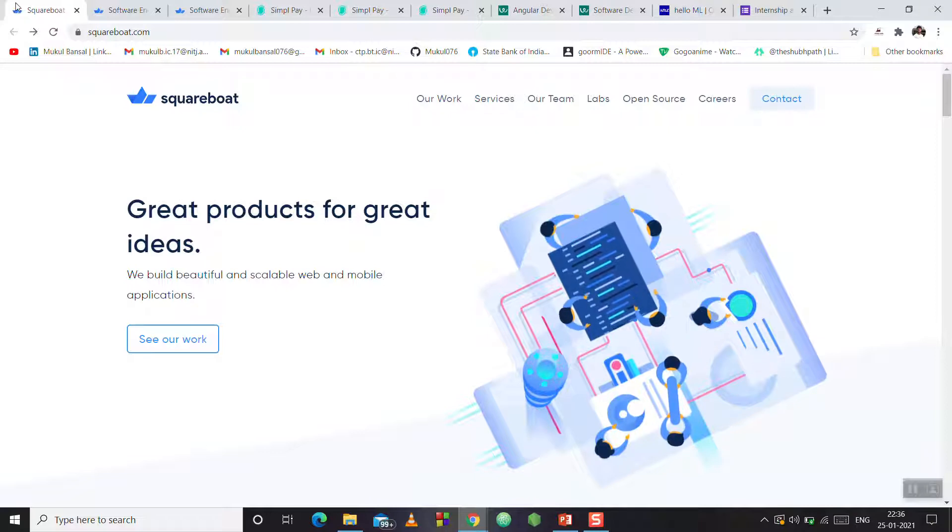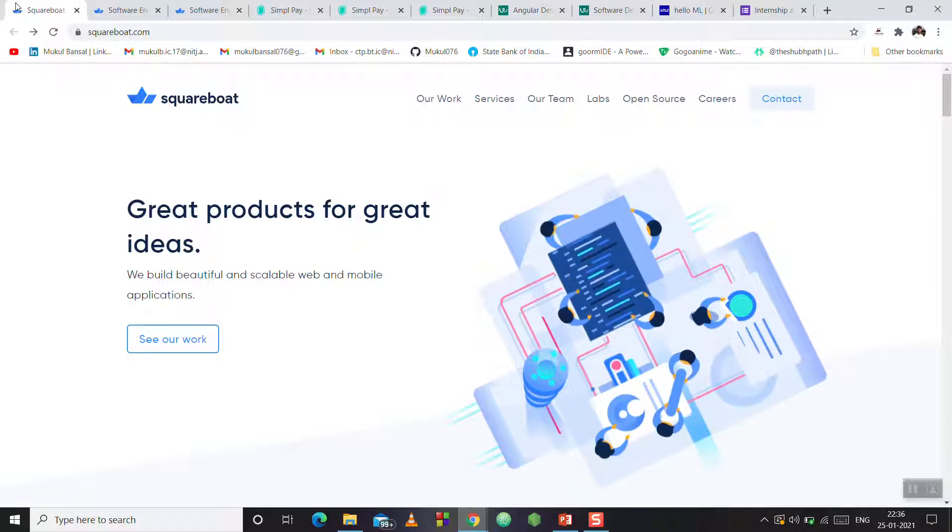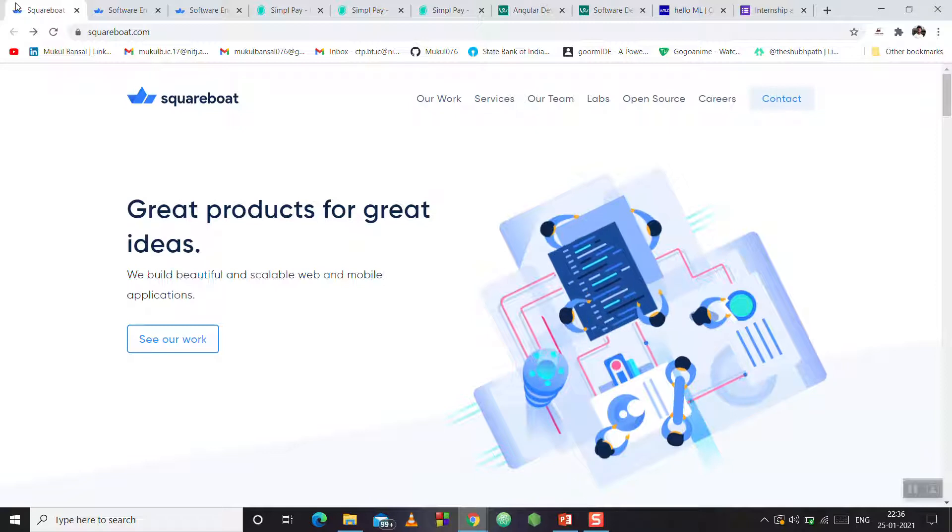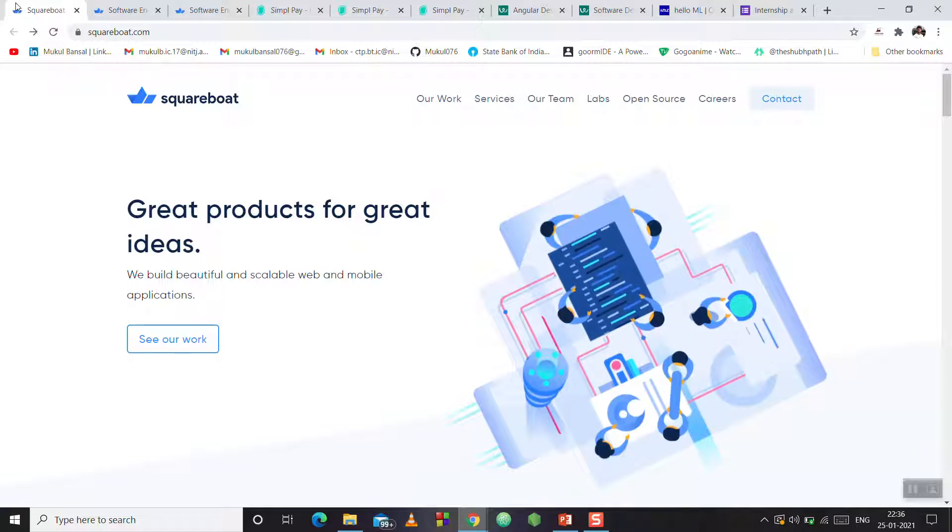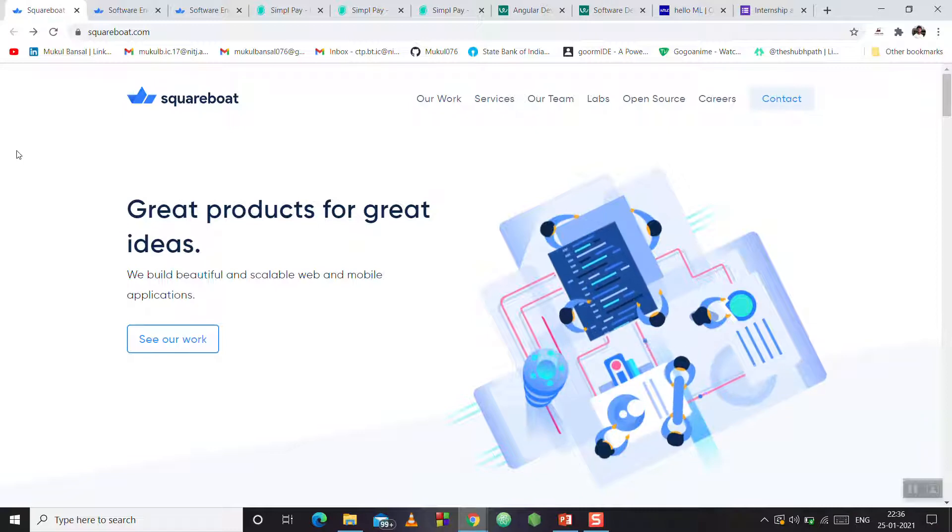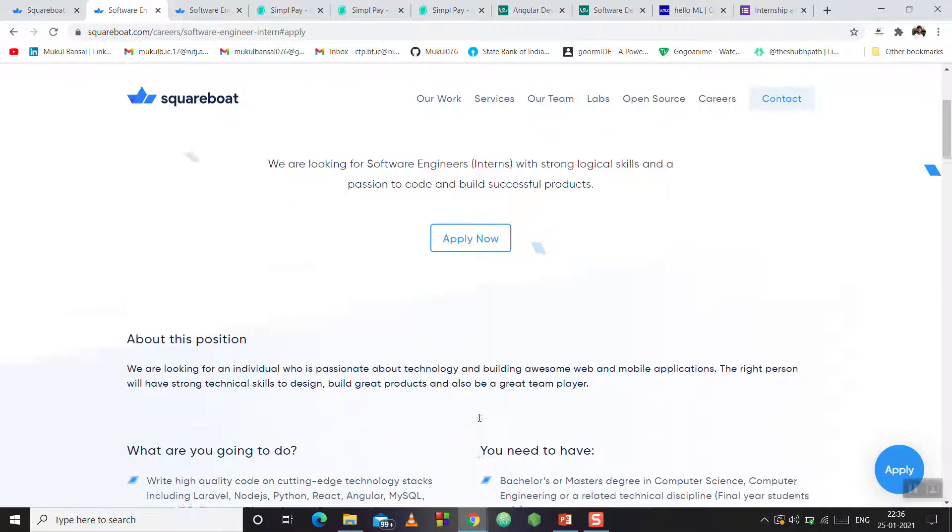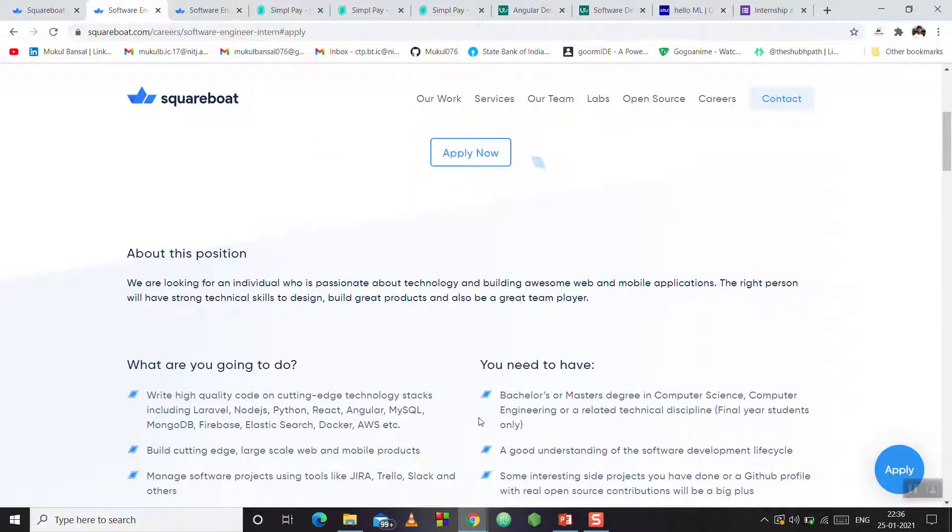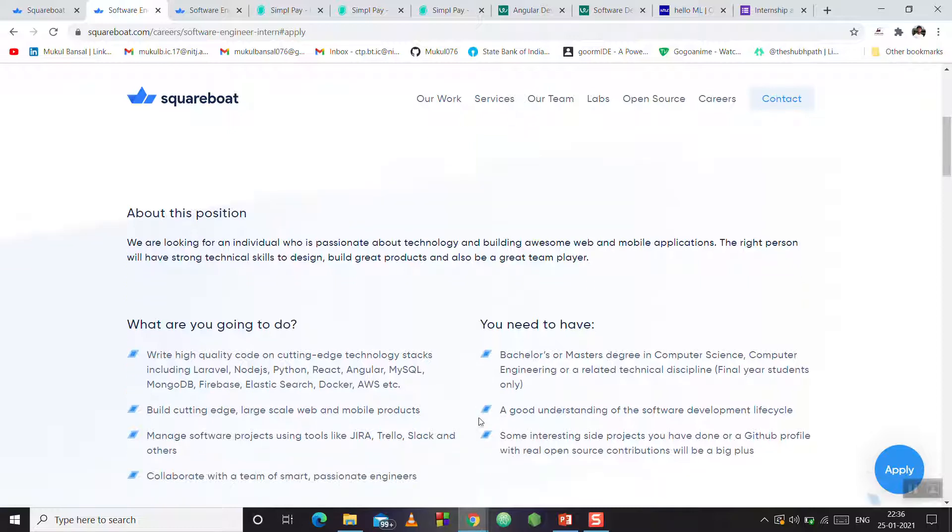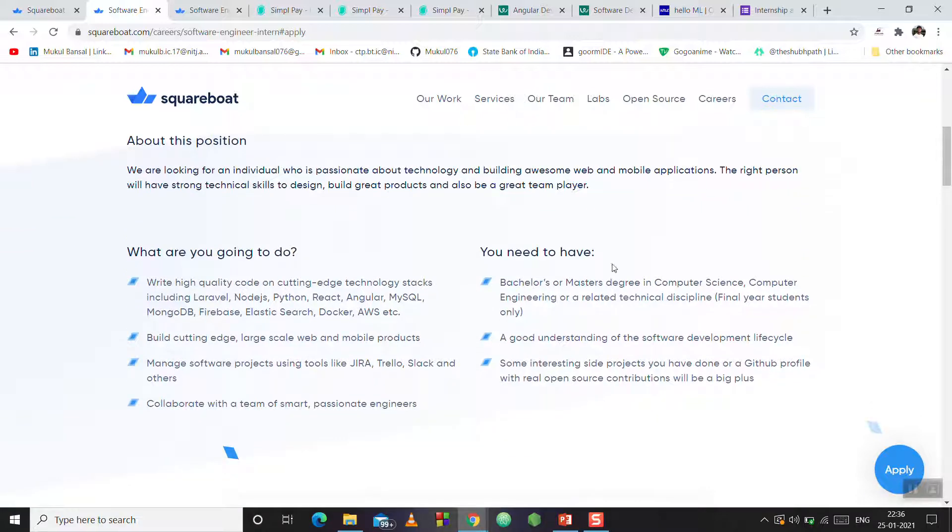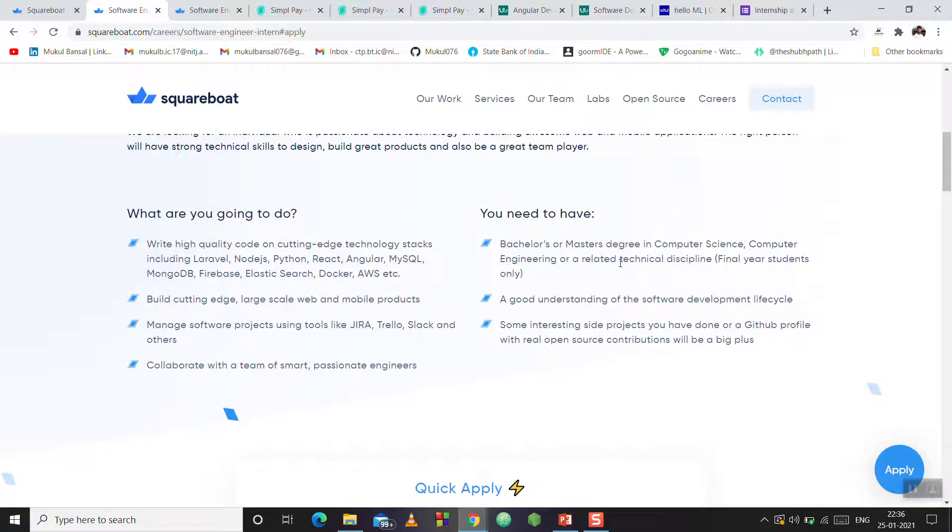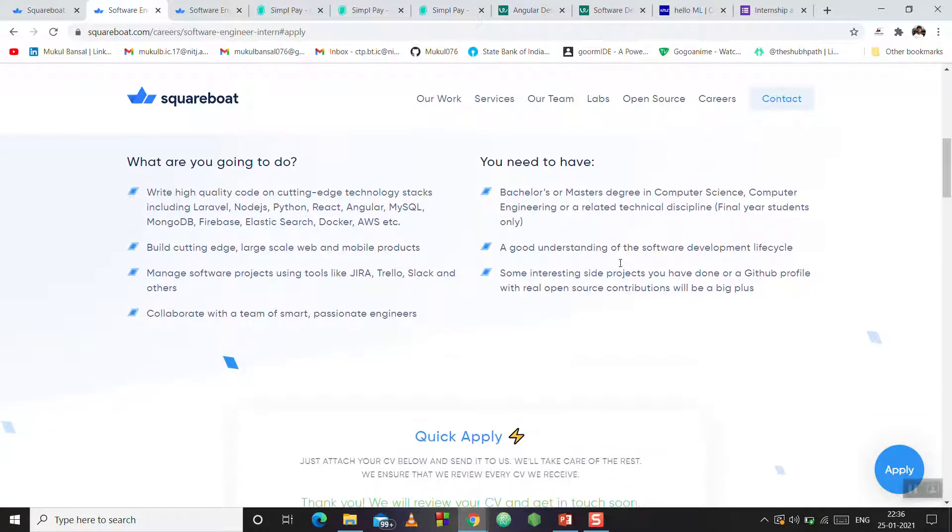The first company is SquareBoat. This is a startup that makes web and mobile apps. Here is an internship opportunity open for software engineer interns. They have given a location in Gurugram. We are looking for individuals who are passionate about technology and building awesome web and mobile applications. The requirements are a bachelor's degree or master's degree in computer science or related field, and good understanding of software development cycle.